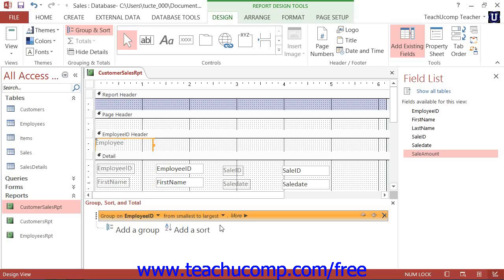However, for some detailed reports you may not need any report groupings. In either case, you can still apply sorting to the report using any available field. You simply start the process of adding a sorting order by clicking the Add a Sort button that appears in the Group Sort and Total pane.